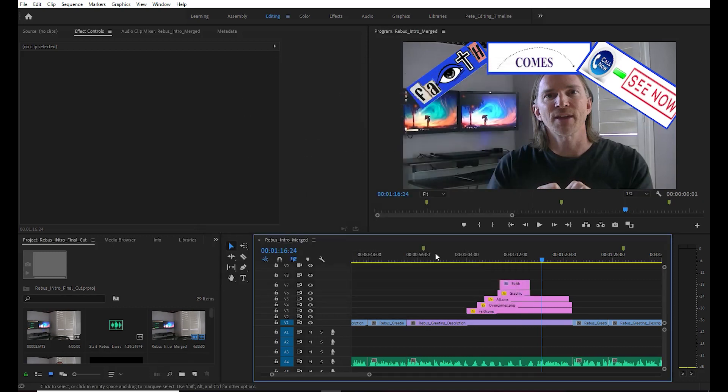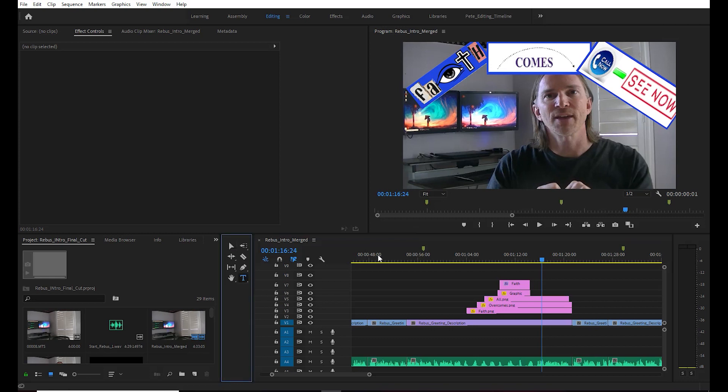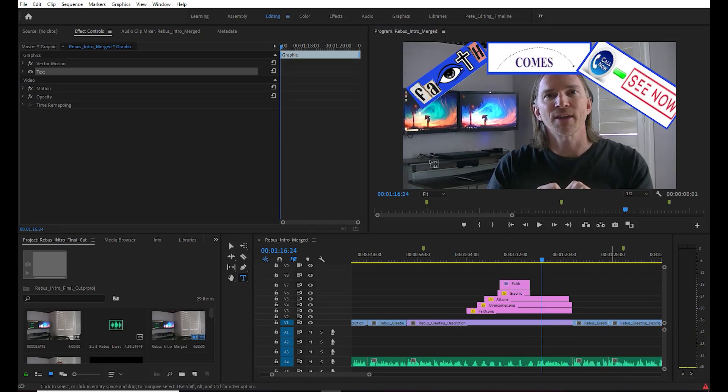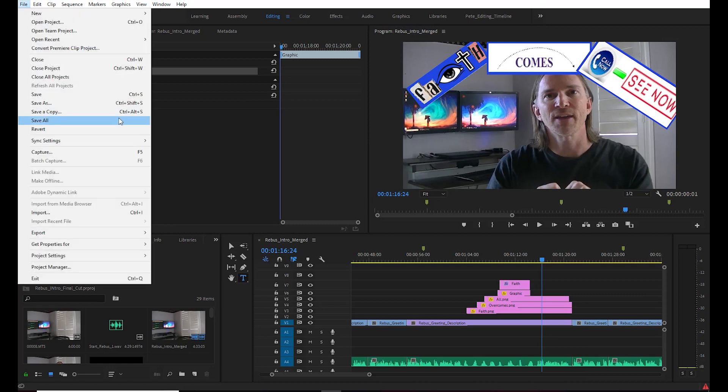We hit OK and we're going to try to add the text after putting it back on. No dice, same error. So what we're going to do now is basically just close out of Adobe Premiere completely.